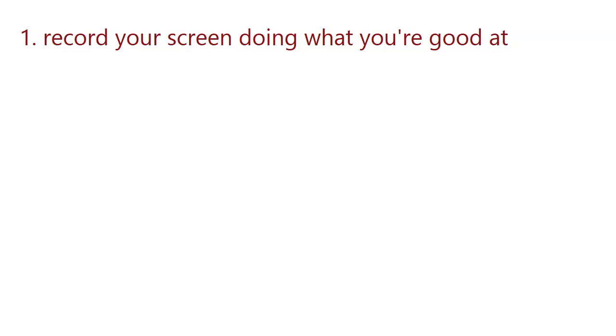Or maybe if you are good at designing something that people can be interested in, maybe you have some designer software or something like that. You can also record your screen and do tutorials while you are designing.